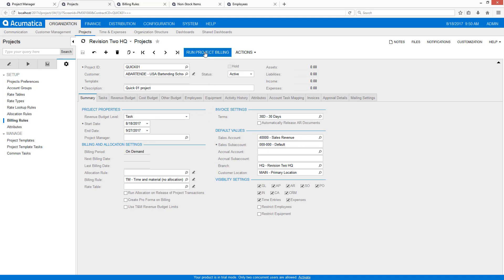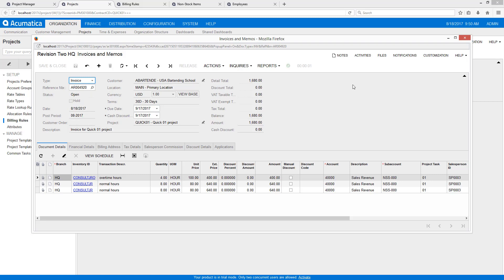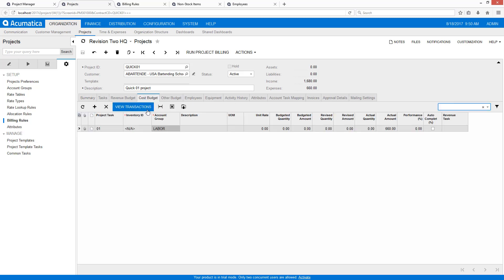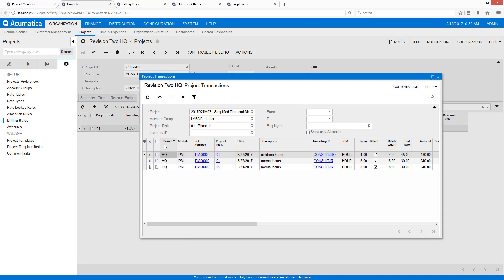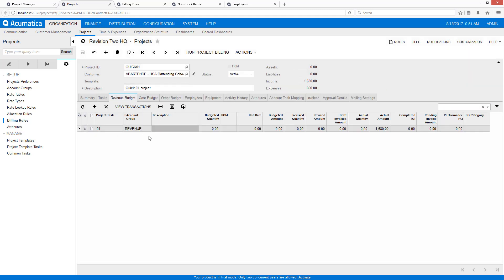Now the last step is to create our bill. Using this simplified process I simply go to the project and run project billing. The bill automatically appears. I can then review it and, if everything is okay, release the bill. Returning to my project, I get the expected results — I can drill into my costs, see the transactions, the different hours that came in, the appropriate rates, and also see the revenue side.